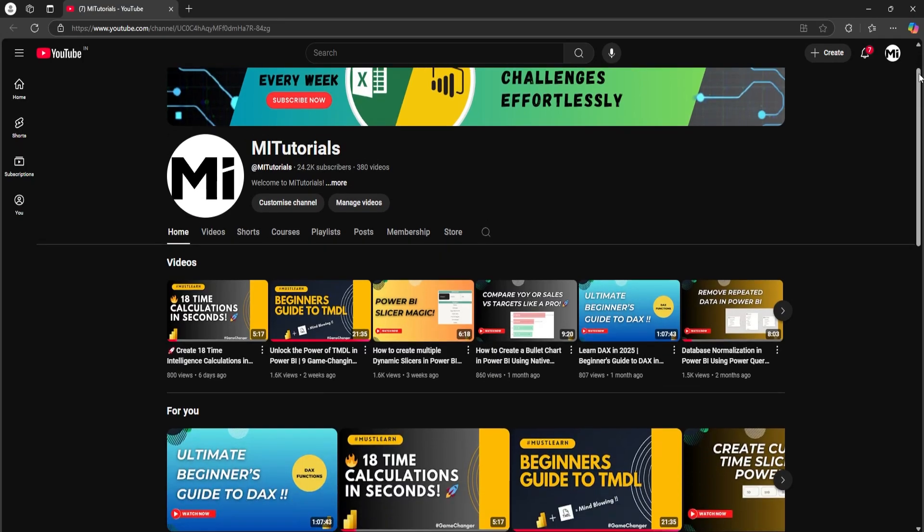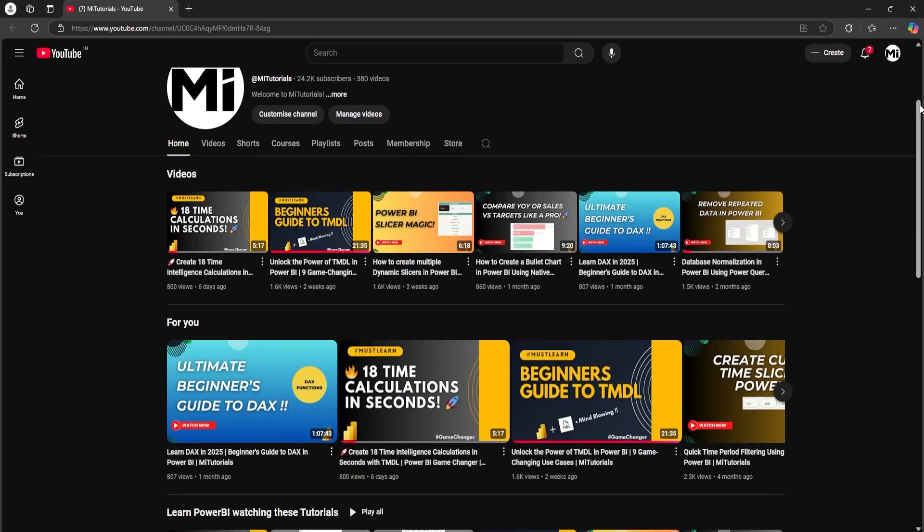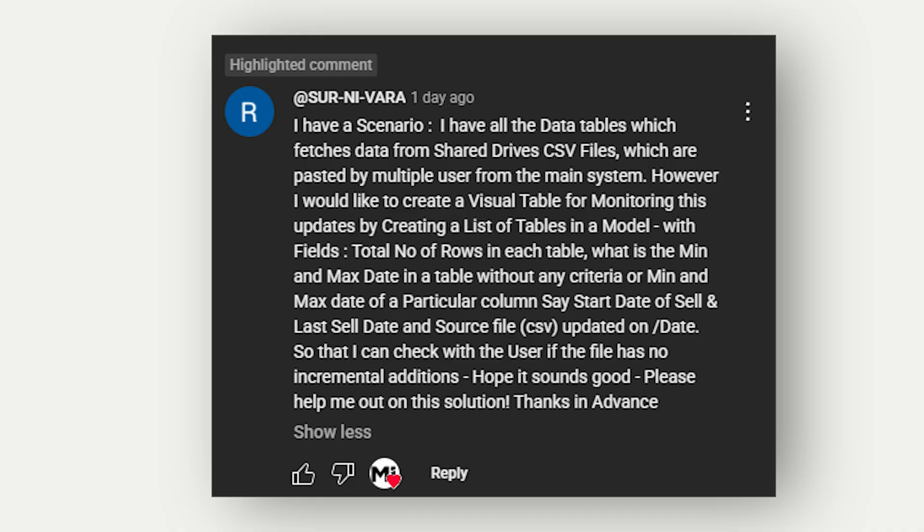Hello everyone and welcome back to my channel MITutorials. I recently received this comment on one of my Power BI videos and it's a really practical scenario that many teams deal with.